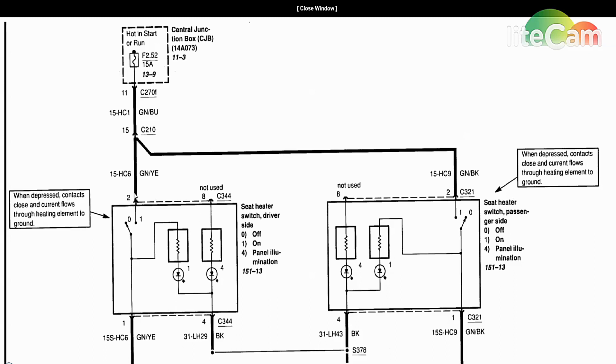On pin 2, which is a green and yellow wire, there should be 12 volts at all times coming into here as long as the key is in the start position or in the run position. Obviously we're not gonna hold it in start position, so we're gonna have it in the run position and check for 12 volts coming into it.